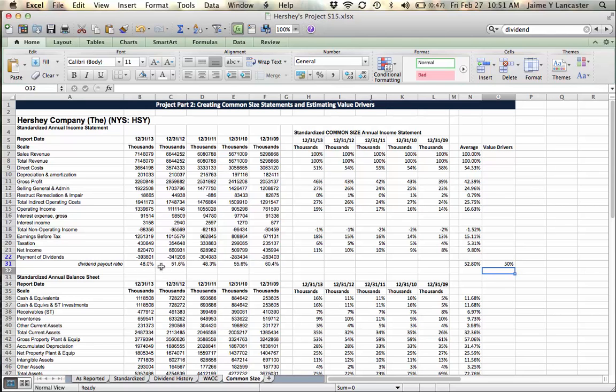This is figuring out our dividend payout ratio, and we will use this value driver as a forecasting item later.